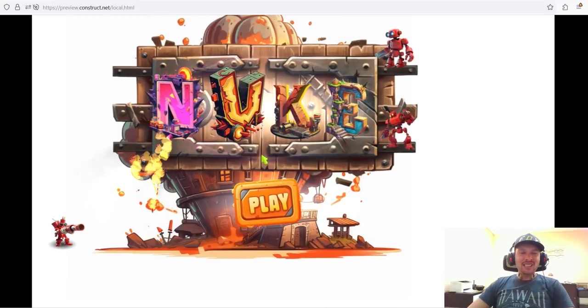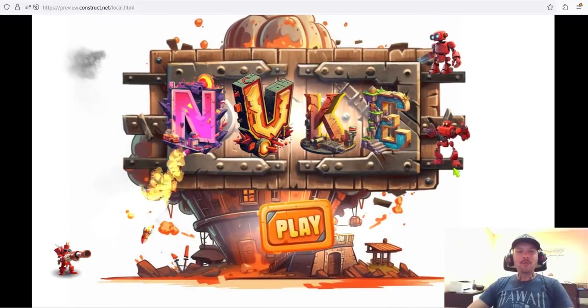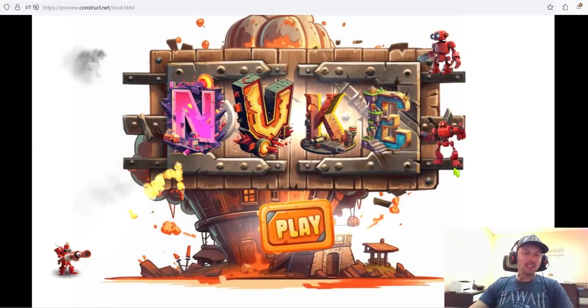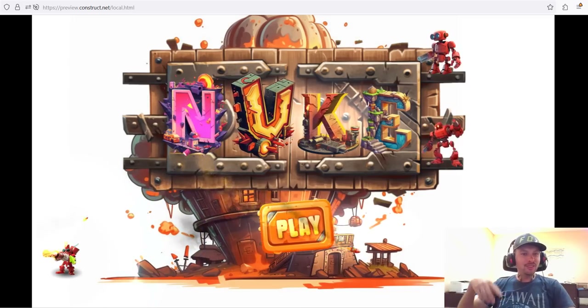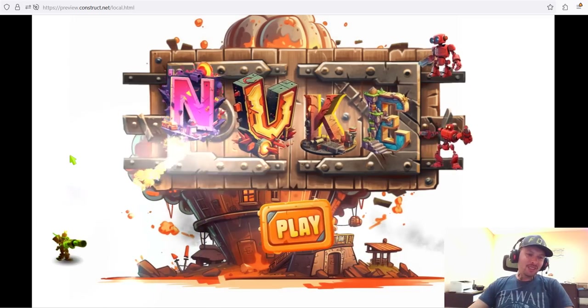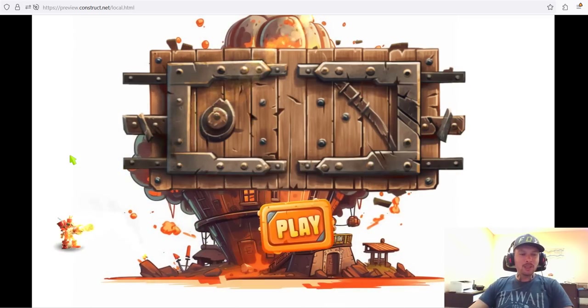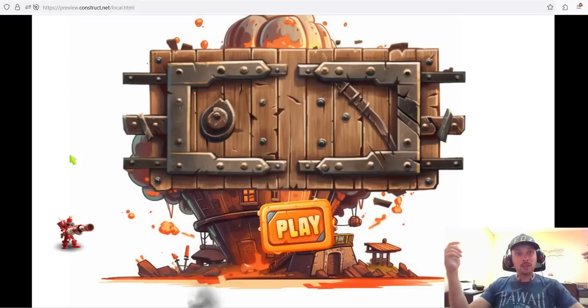That's all for today, guys. I hope you enjoyed our quick video. There is still a lot to do and we keep developing our real-time strategy game — one guy developing it without any coding skills, which is pretty cool. Mike's out. Take care. Cheers.